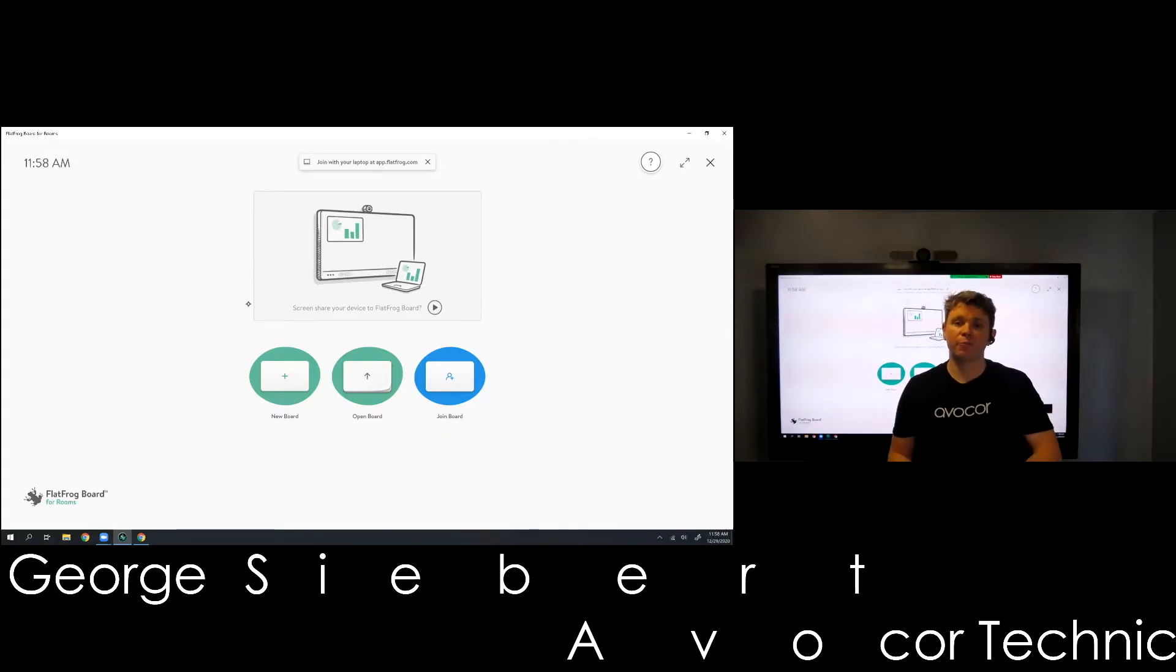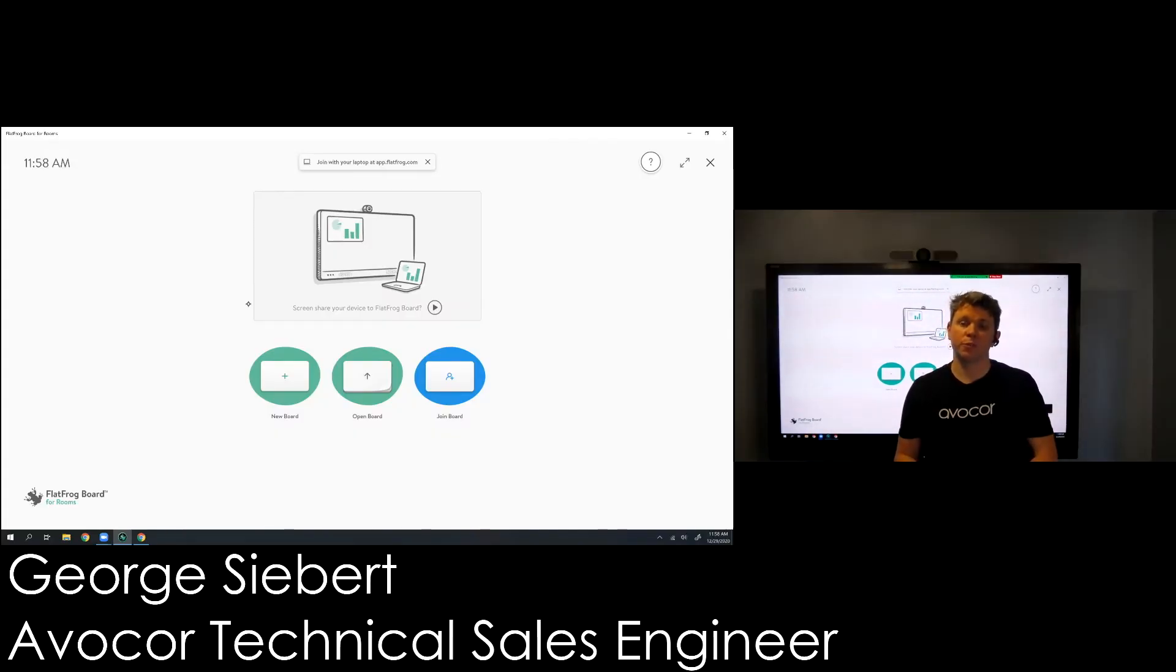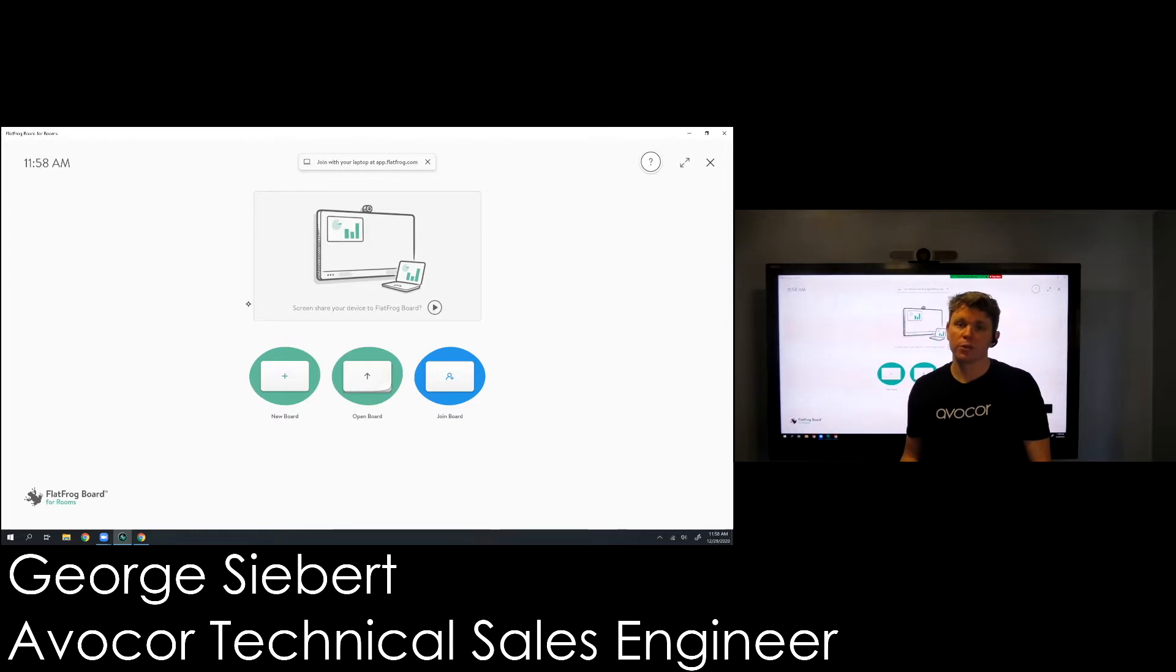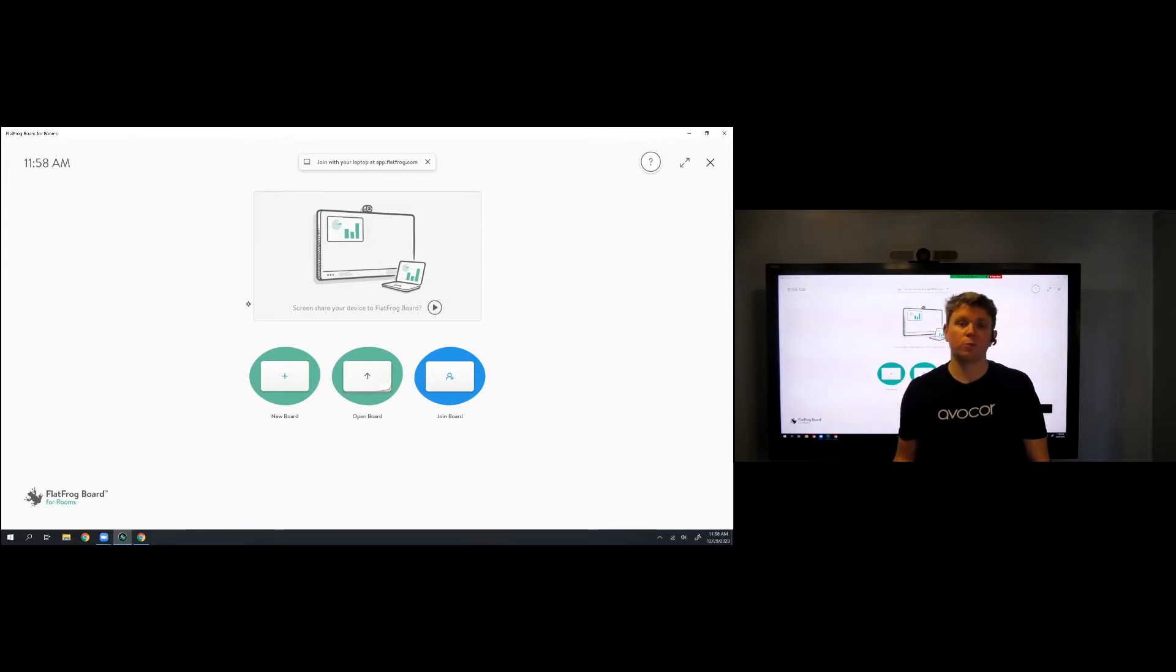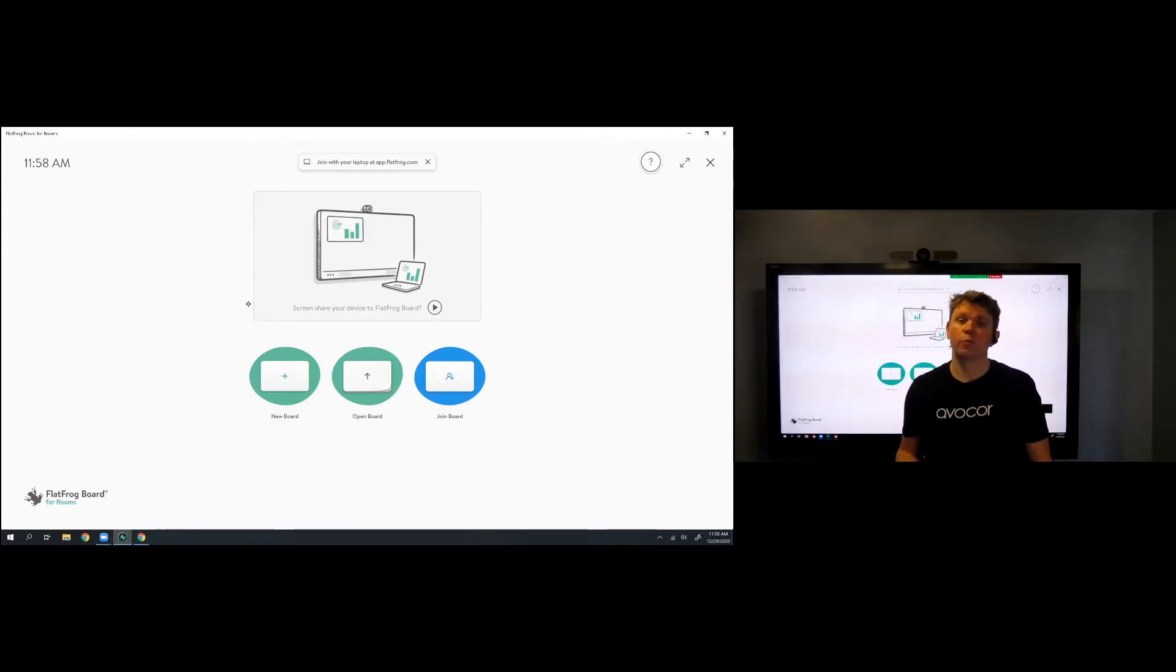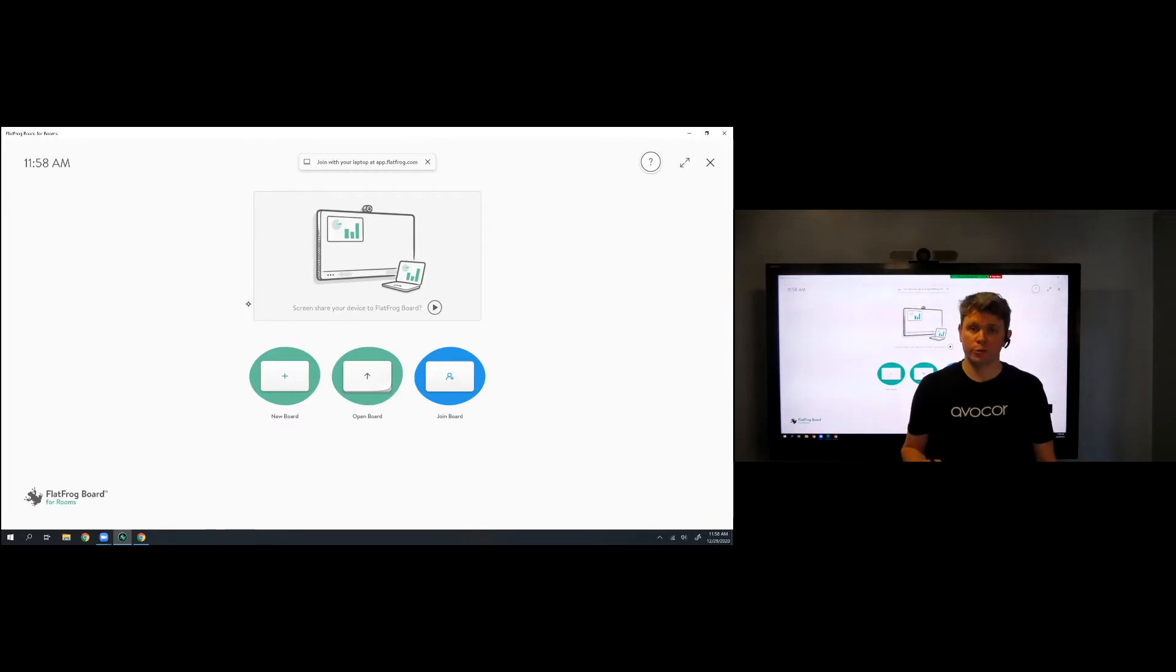Today we're going to talk about FlatFrog Board for Rooms and using that in conjunction with an Avacor interactive flat panel. We often get asked what whiteboarding tool can I use with your panel, and this is certainly one that fits the need for a lot of end users.